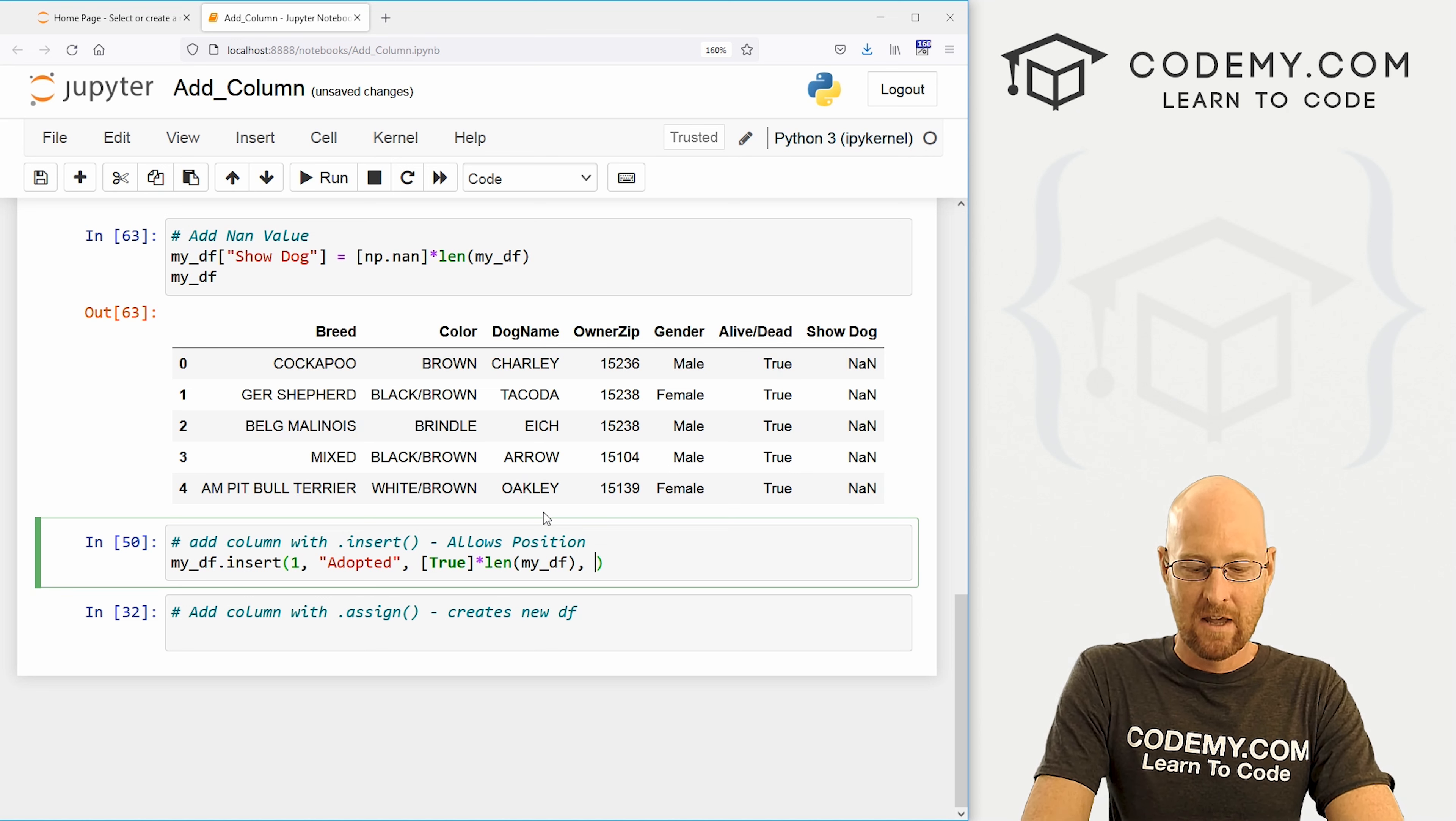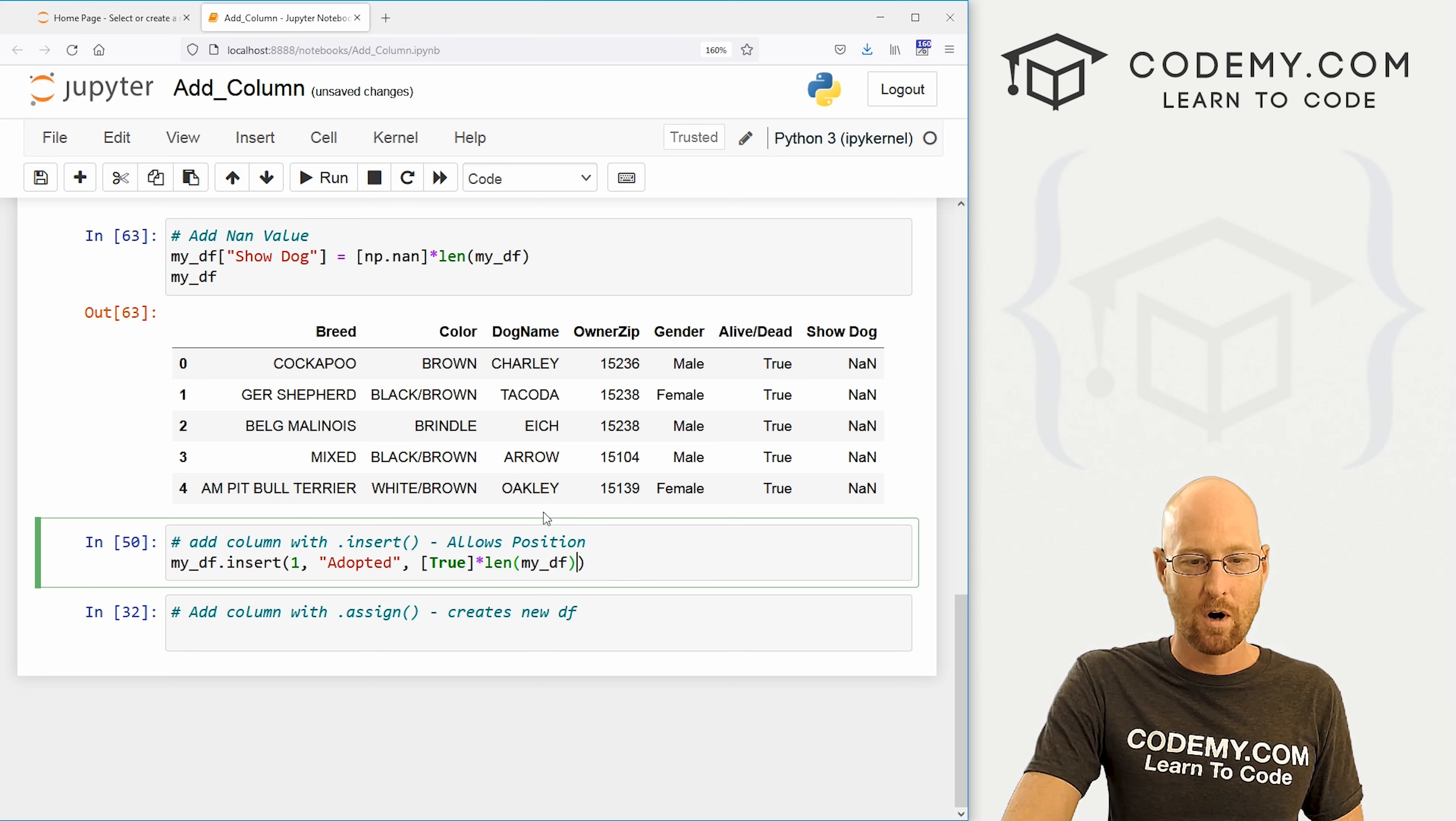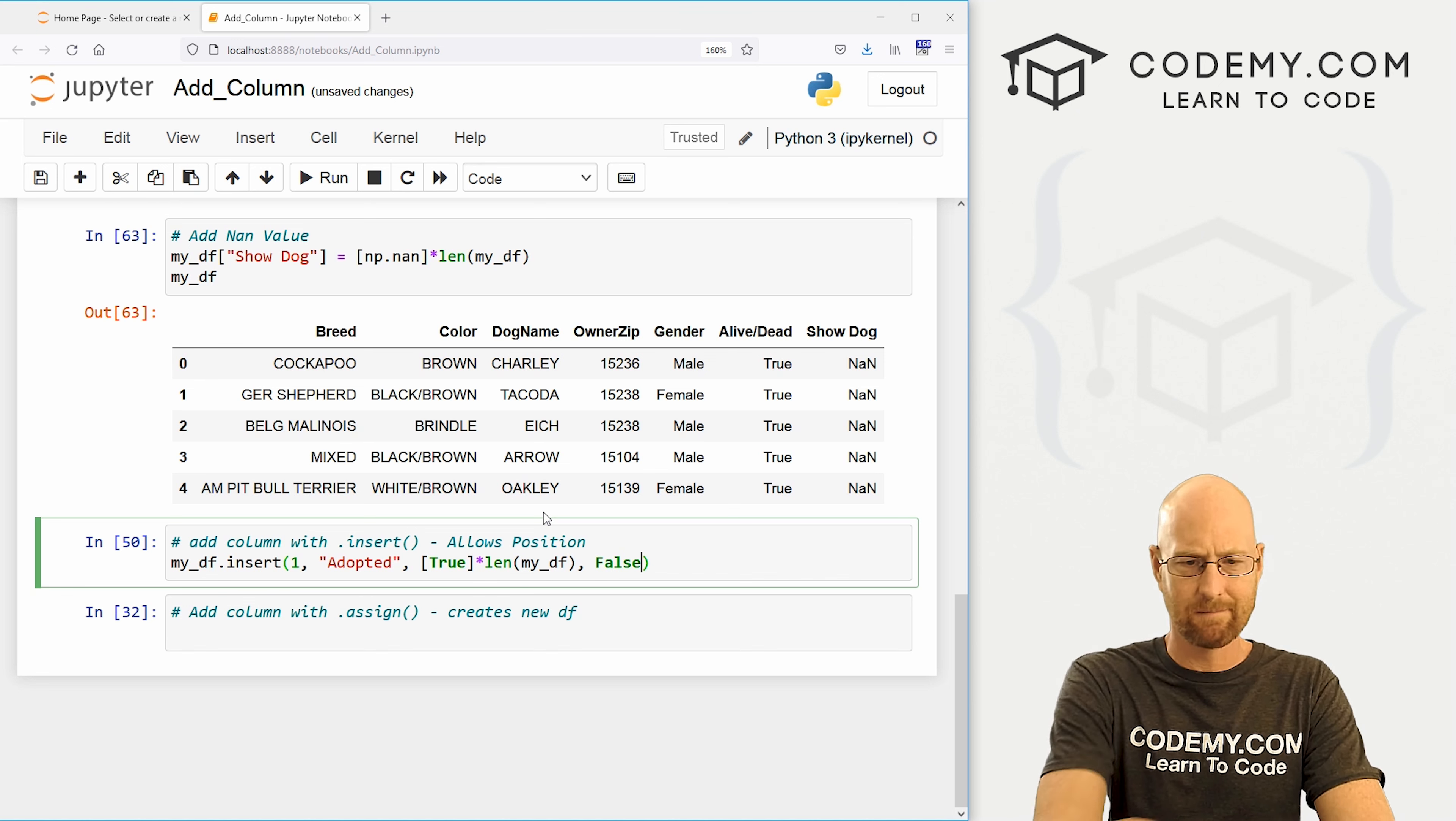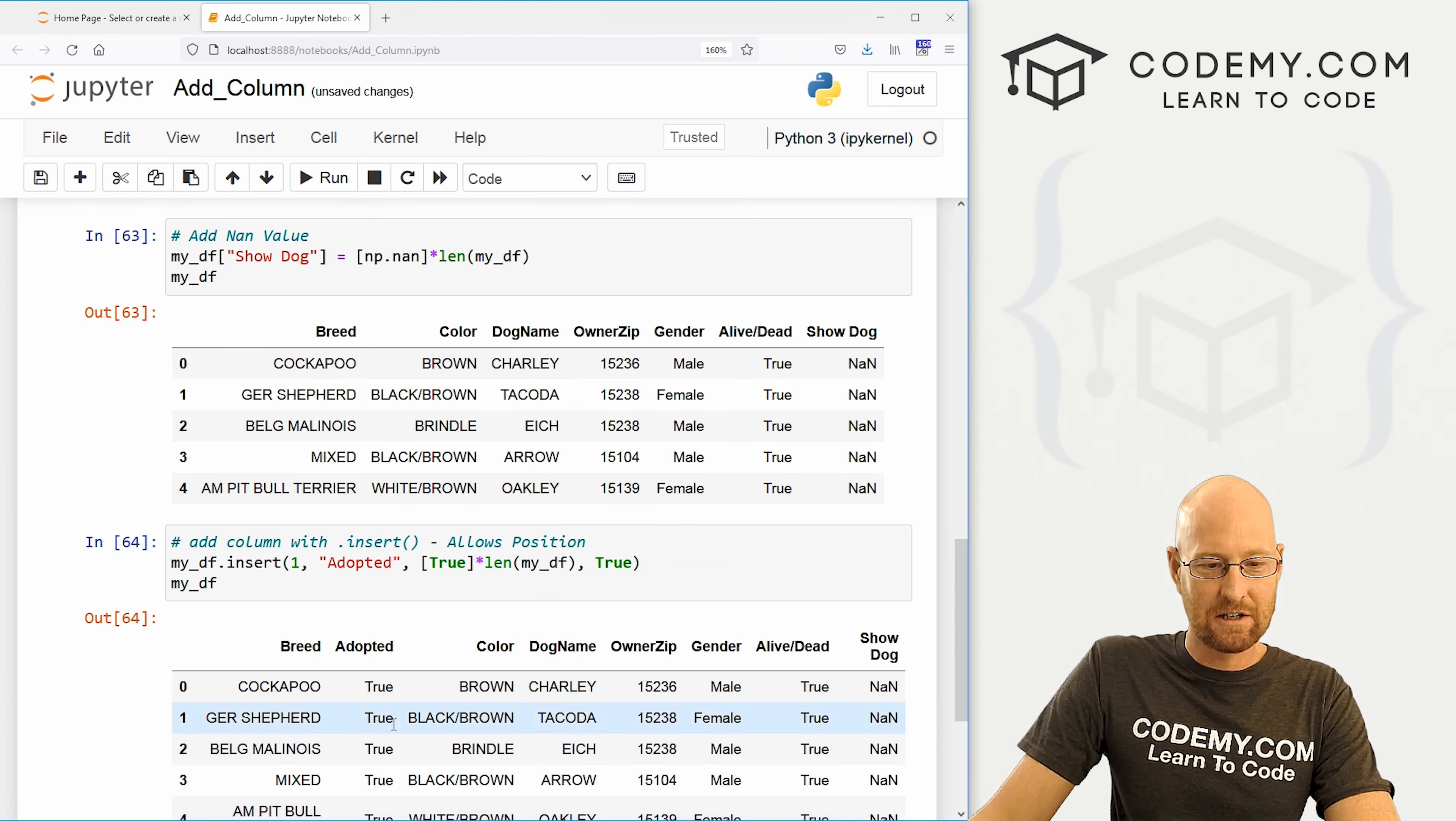Finally, there's a default value of true, which means will we allow duplicates true or false. So you can leave this off if you want, or you could do true. It's true by default. Or if you want to say false, don't allow duplicates, but these are all going to be true. So that's kind of duplicate. So, all right, we're just going to add it like that. So that's it. So now we can run this guy again. And we see sure enough, right here after breed, we have a new column called adopted. And all of these are true.